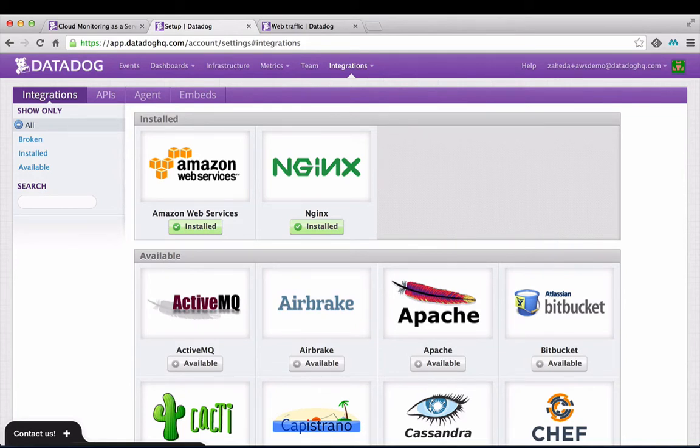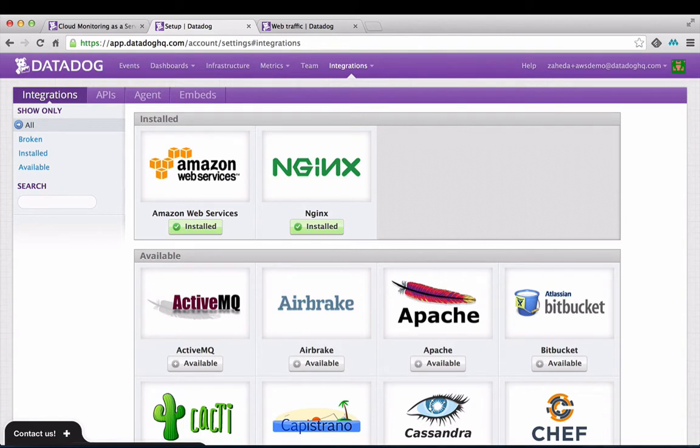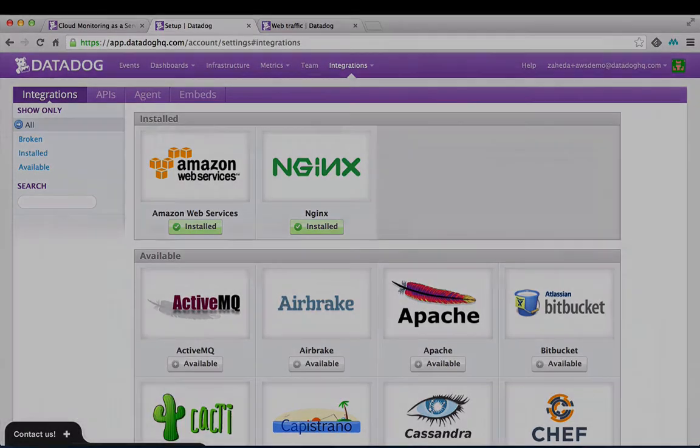Datadog's CloudTrail integration indexes CloudTrail logs and stores actions made in the AWS console or by API calls as events. You can use Datadog to visualize the impact of AWS configuration changes by overlaying CloudTrail events over metric graphs from other systems.